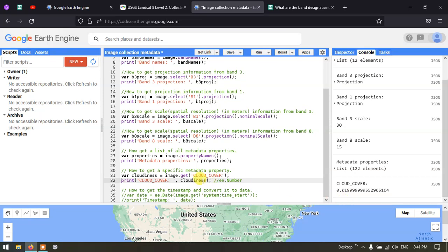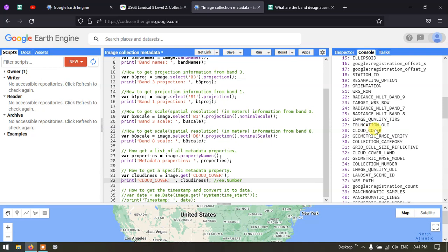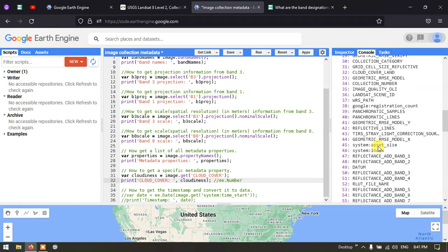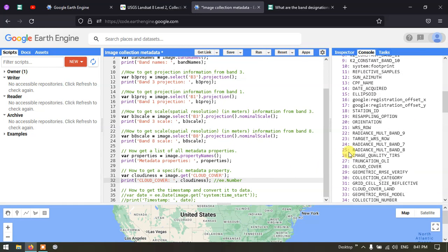You can access any other metadata property similarly by changing the property name. For example, you can use 'IMAGE_QUALITY' to get image quality information, or 'DATUM' to get the datum used for this satellite image.